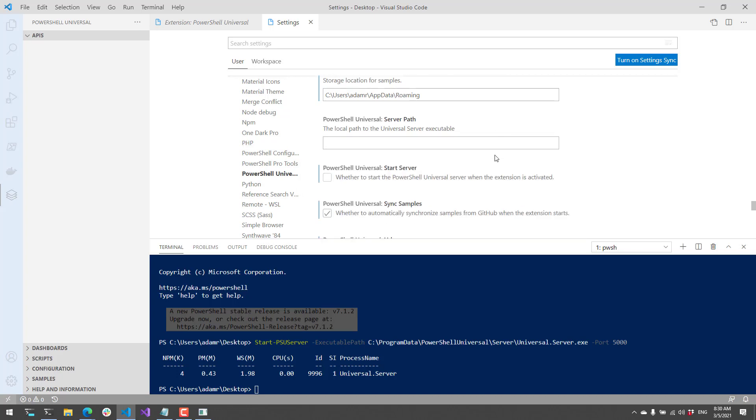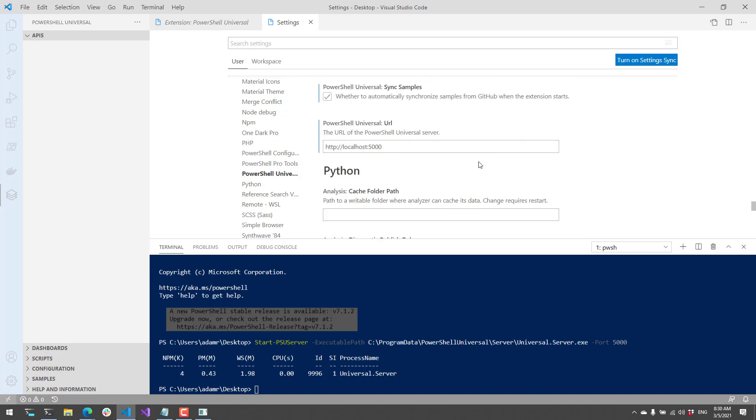The other thing that you can edit is the URL. So if you're not listening on the default port of 5000, or you want to communicate with a remote instance of PowerShell Universal, you can configure that here.